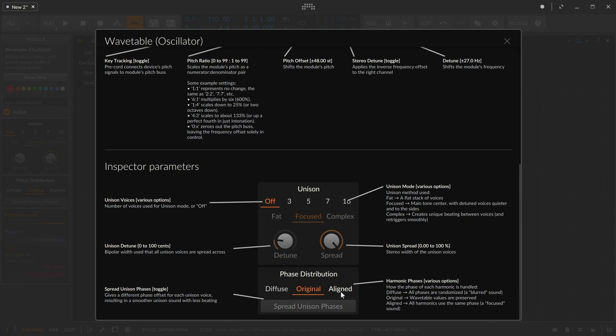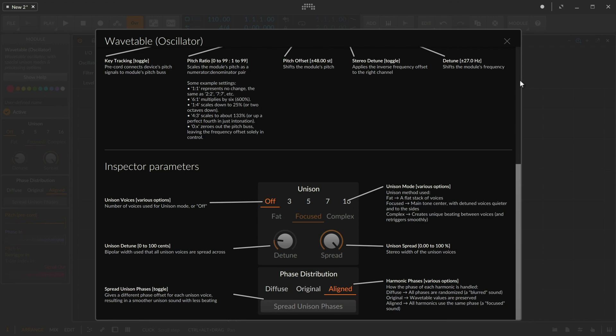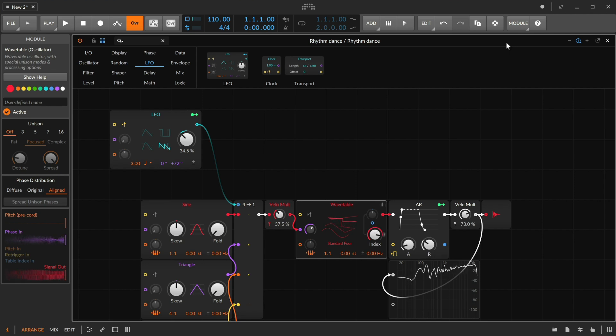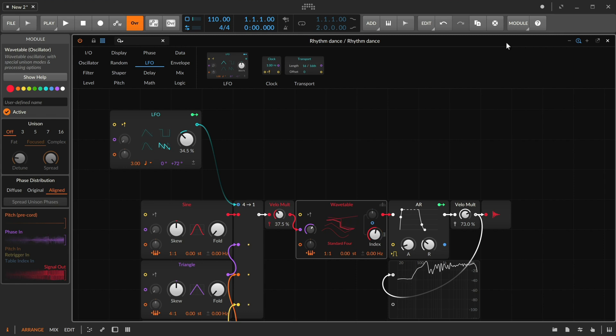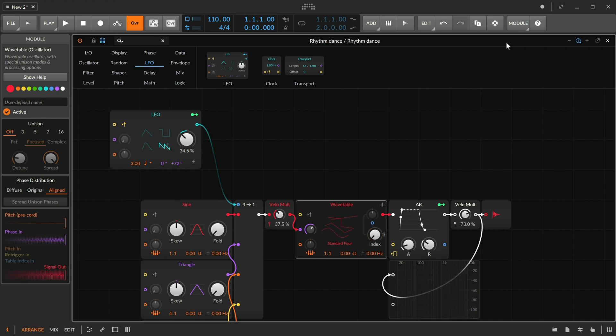So how about I align the phases of all the harmonics? So now, so now a bit more consistent instead of that quiet spot. But again, season two taste.